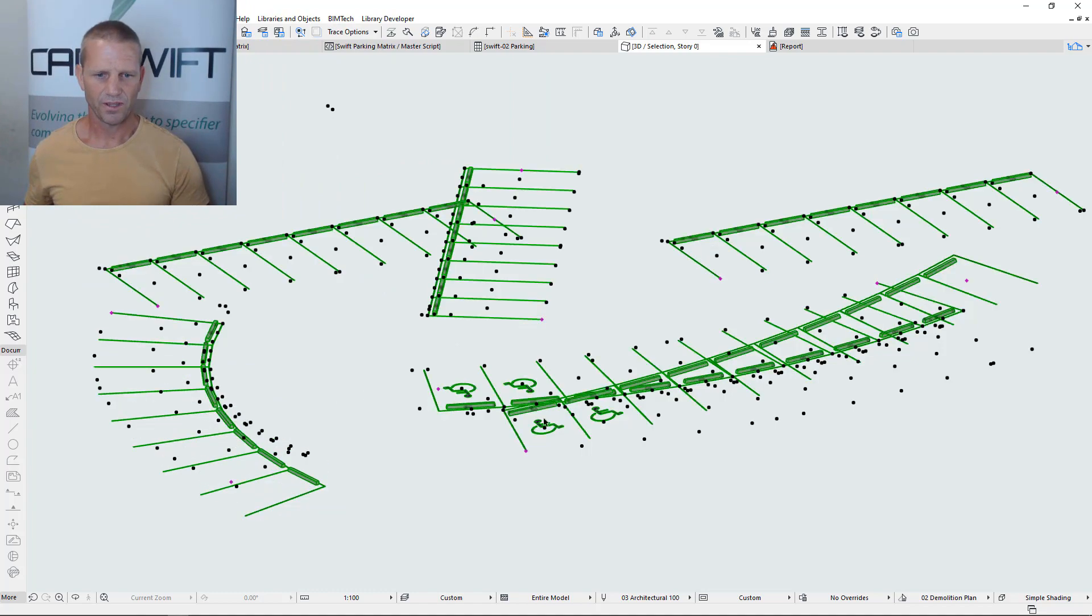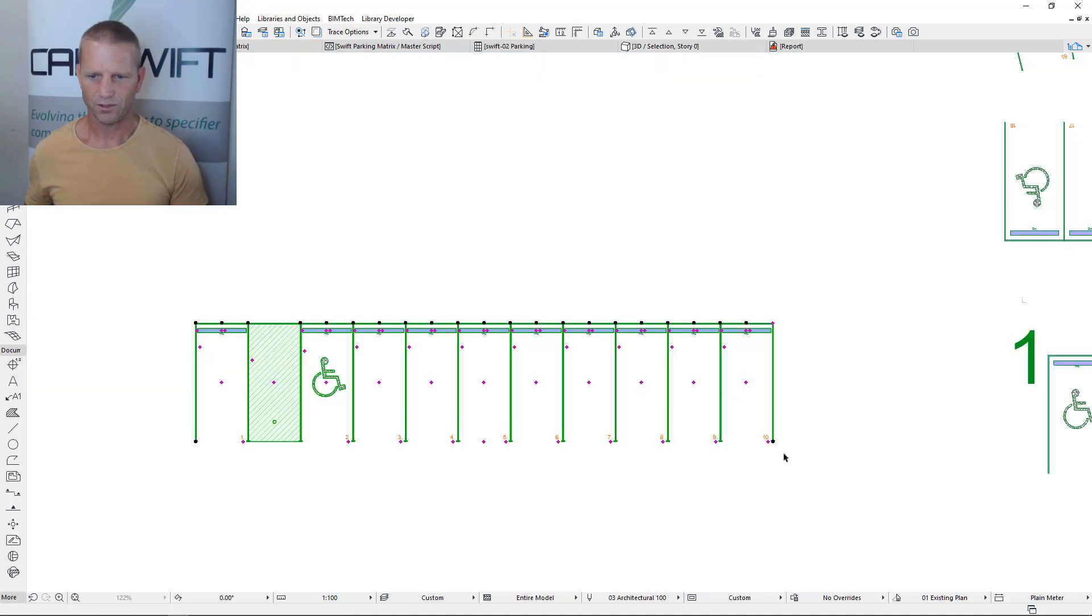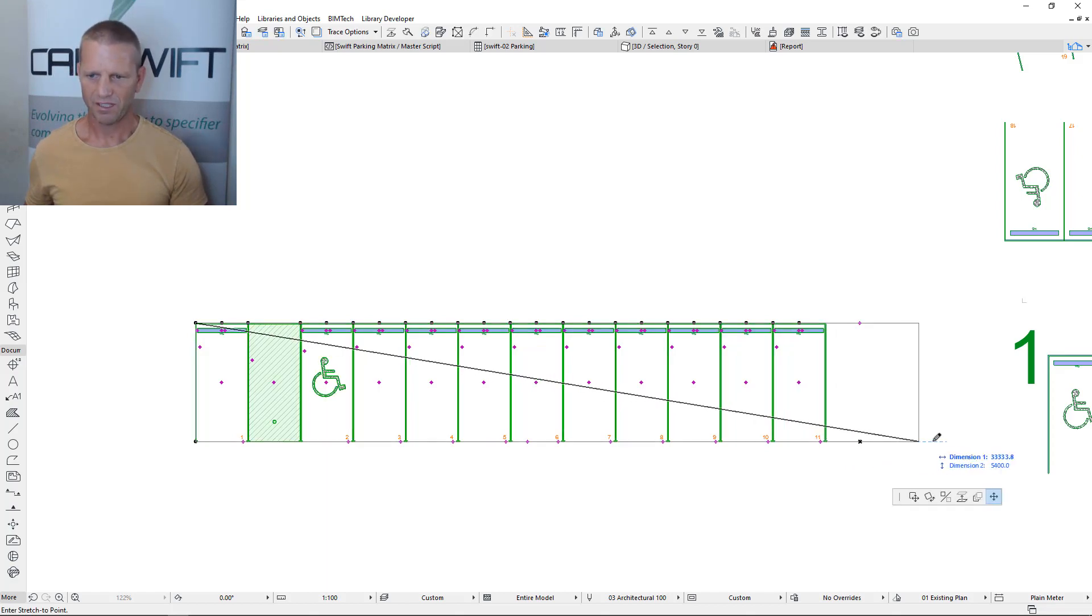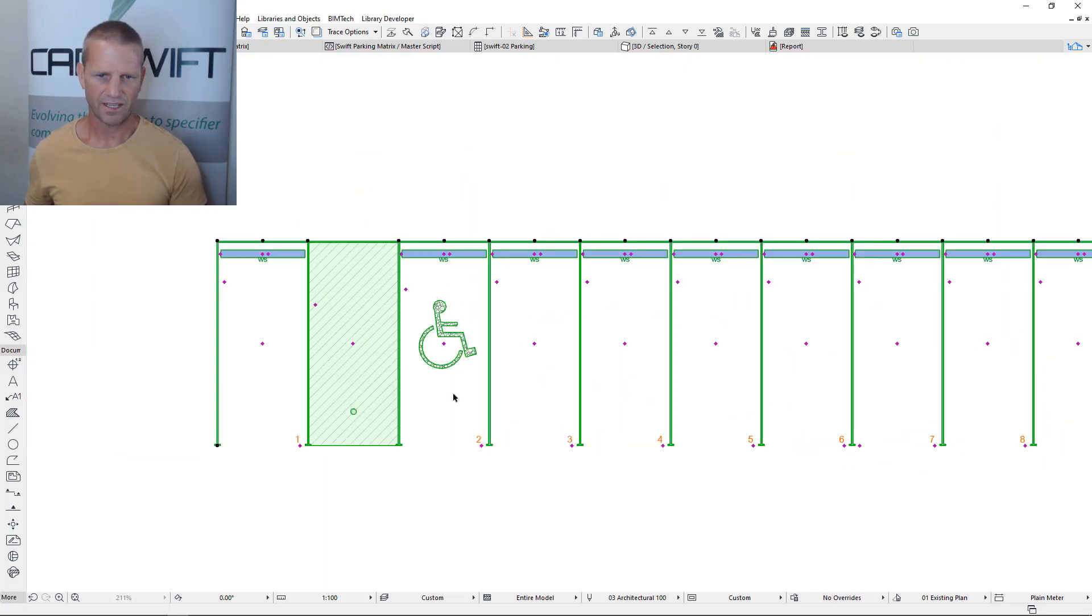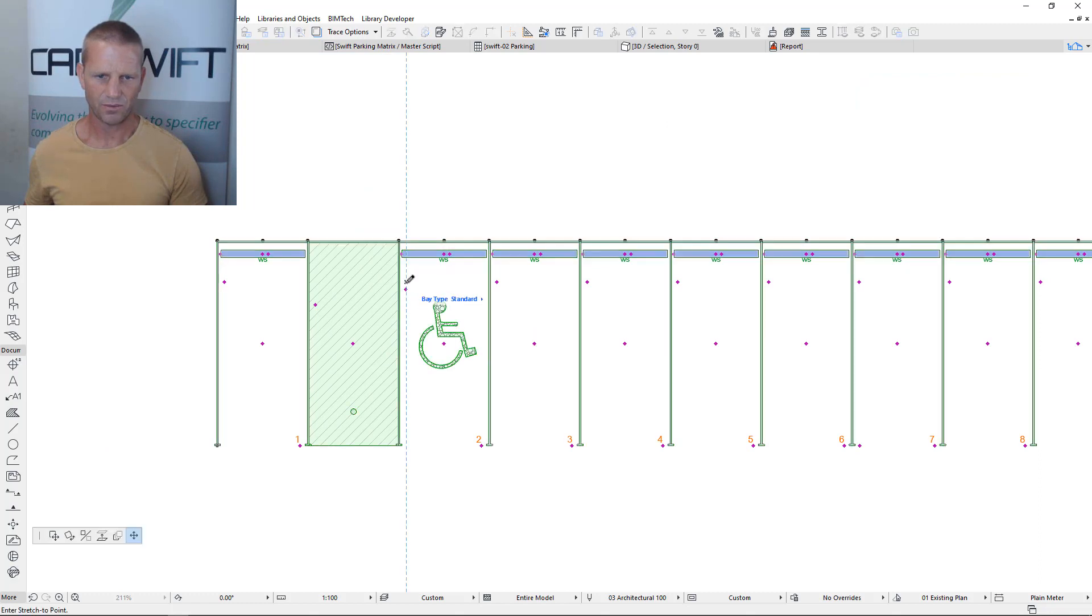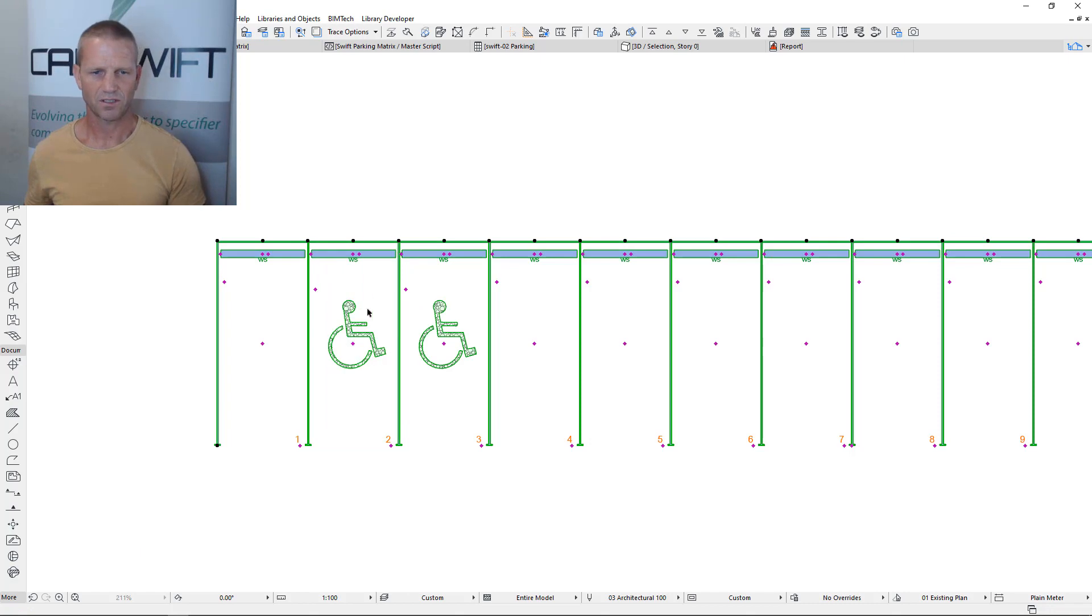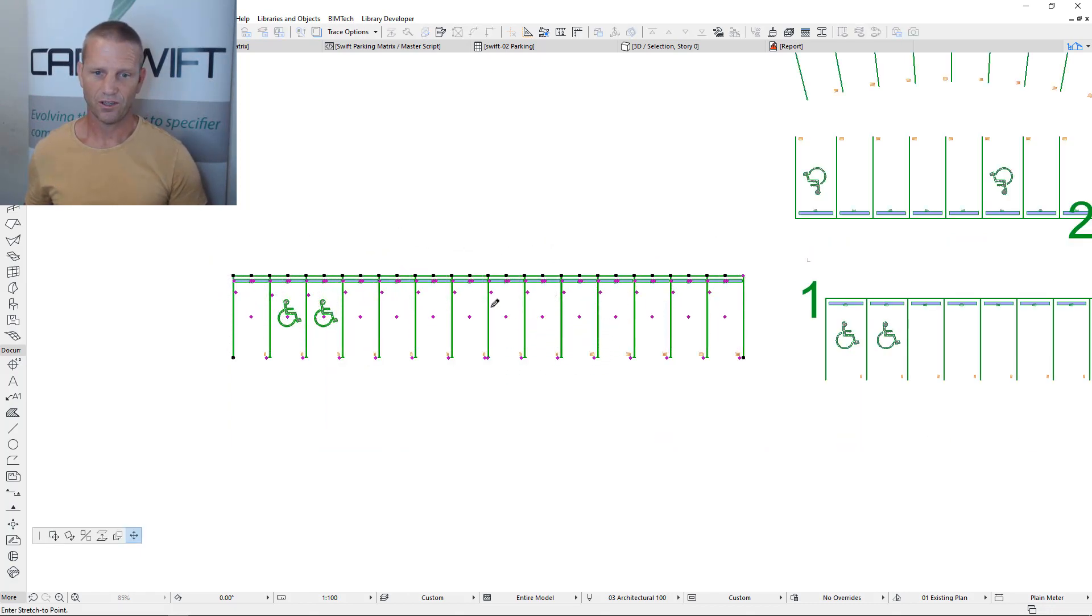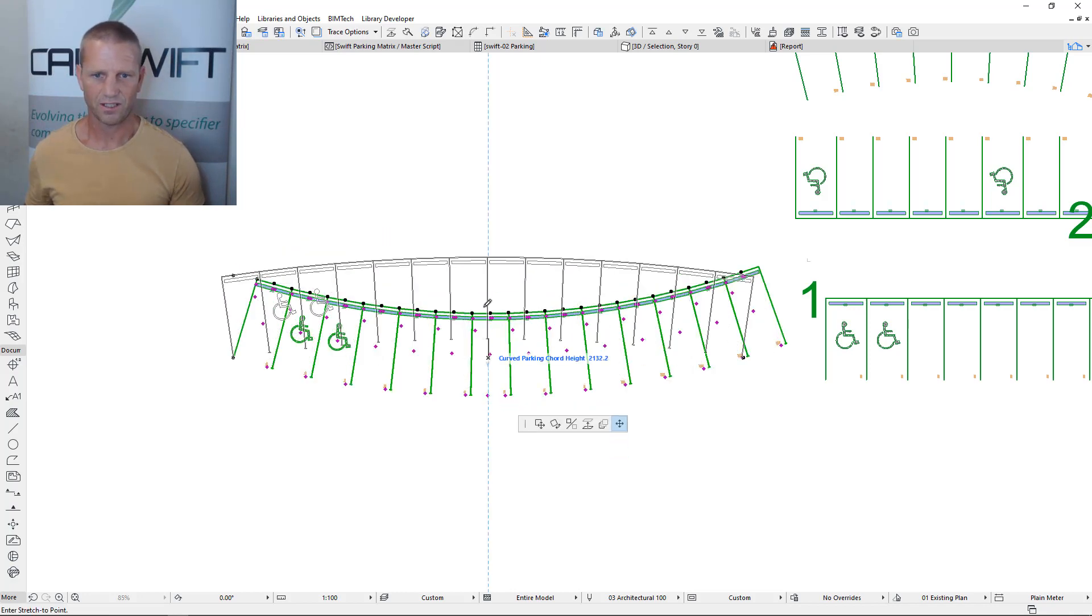You may be familiar with our parking tool object that allows you to create banks of parking and keep extending and automatically numbers the elements. You can very easily switch between the different types of parking bays using these clever hotspots. We've also added the new ability to now curve this element. That's pretty cool but that's not really what we're excited about.